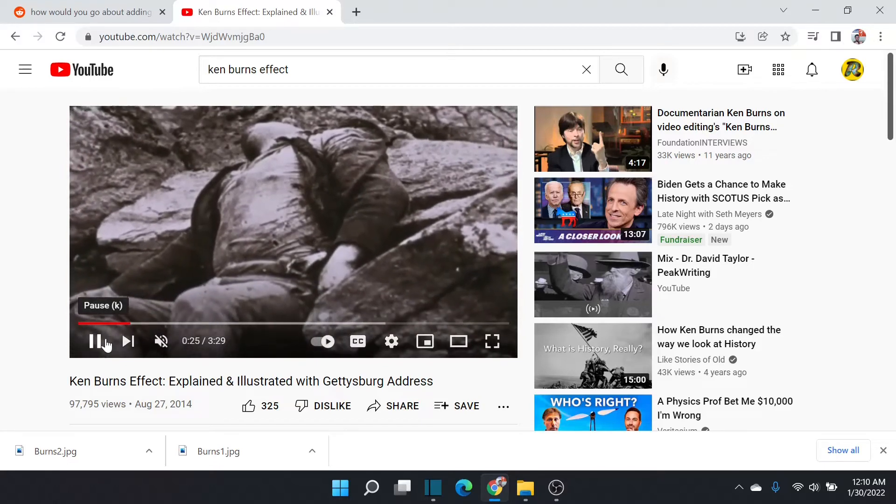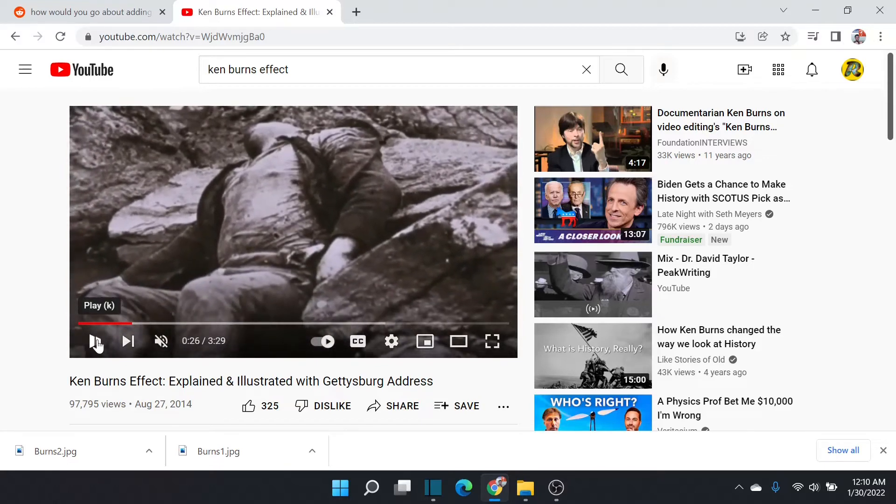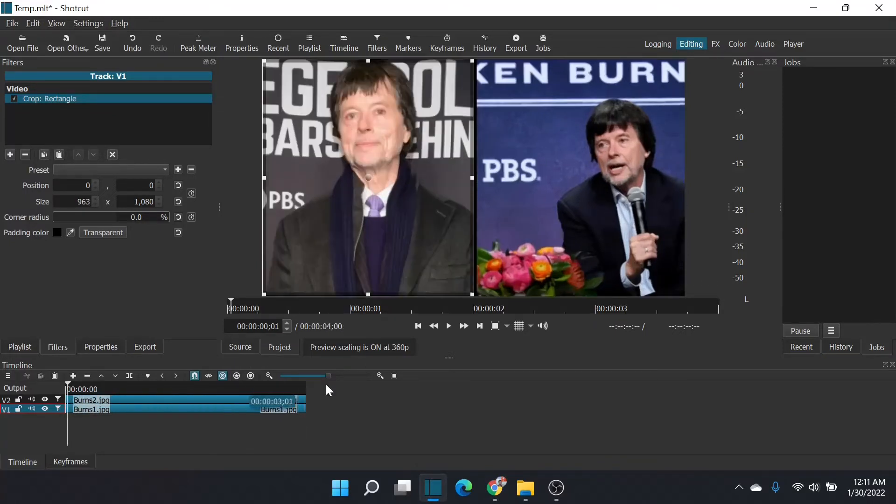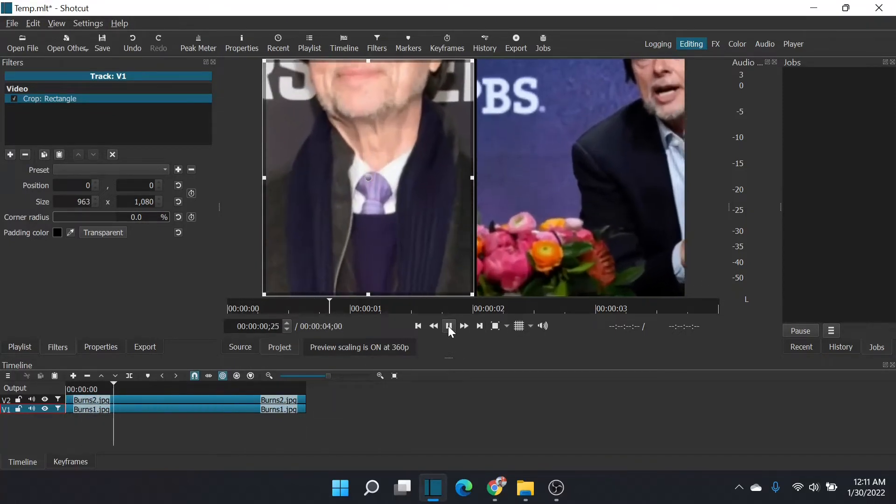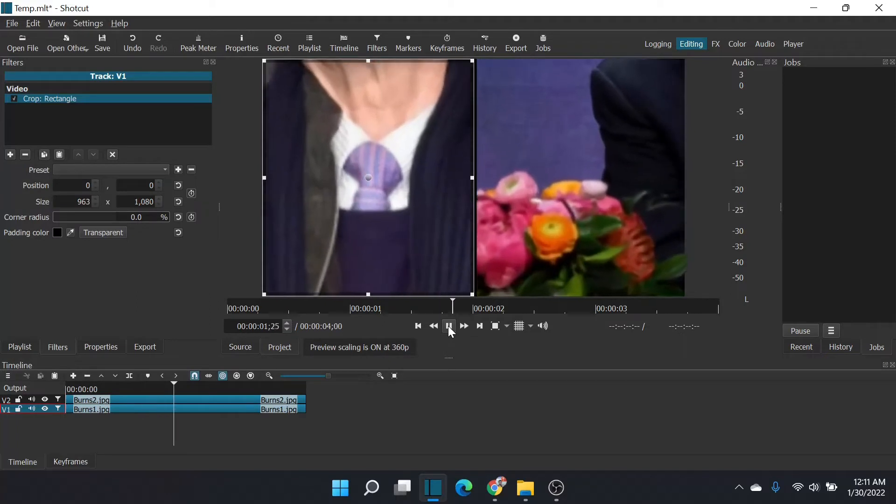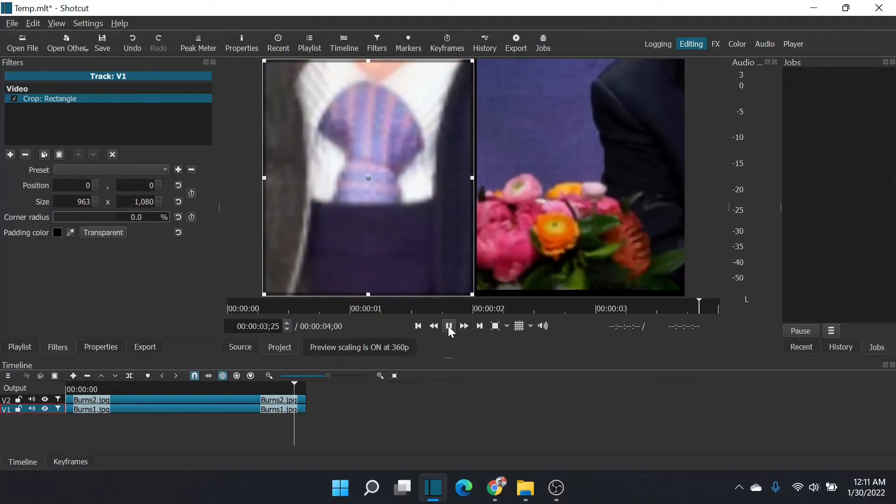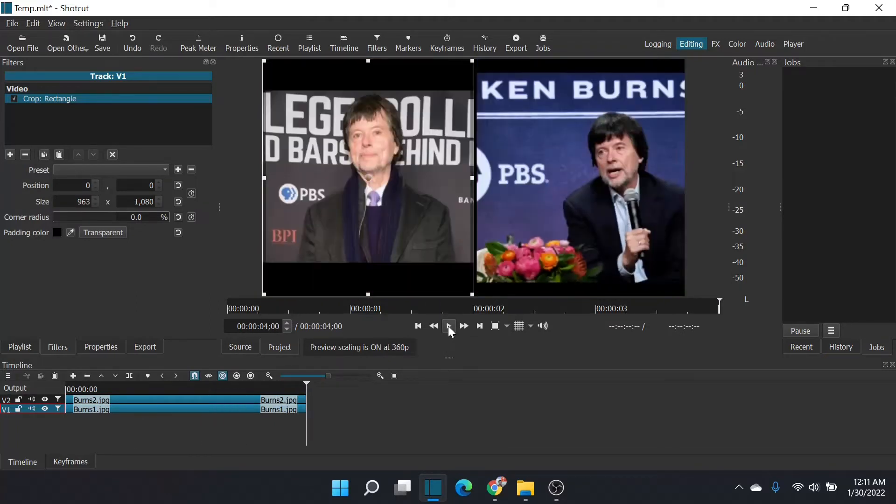There you go, that's the Ken Burns effect. We can create that in Shotcut. Here's an example of what that might look like in split screen. We're going to create this and it doesn't really take that long at all.